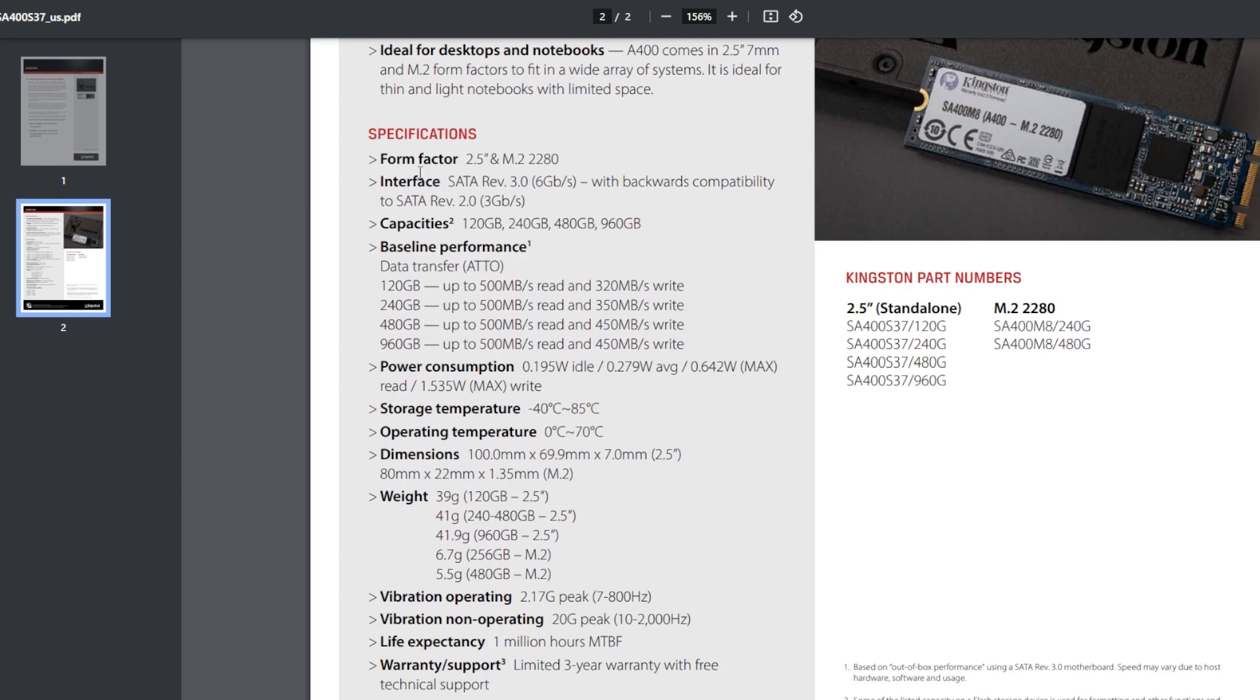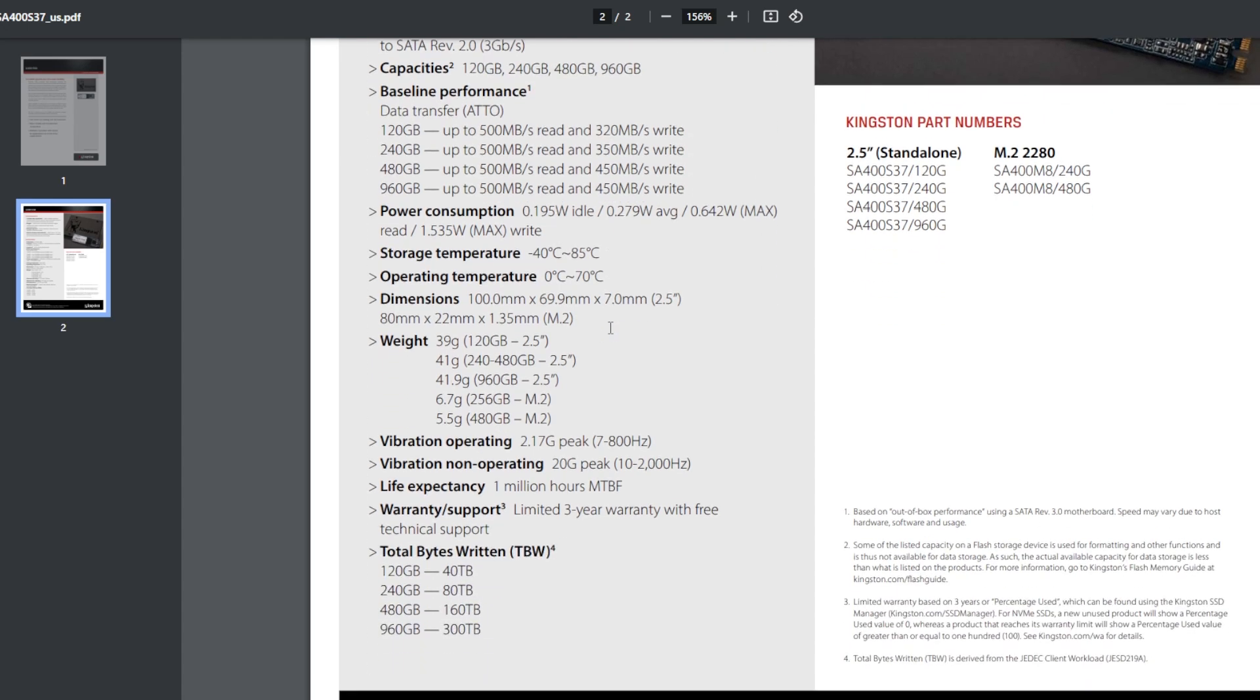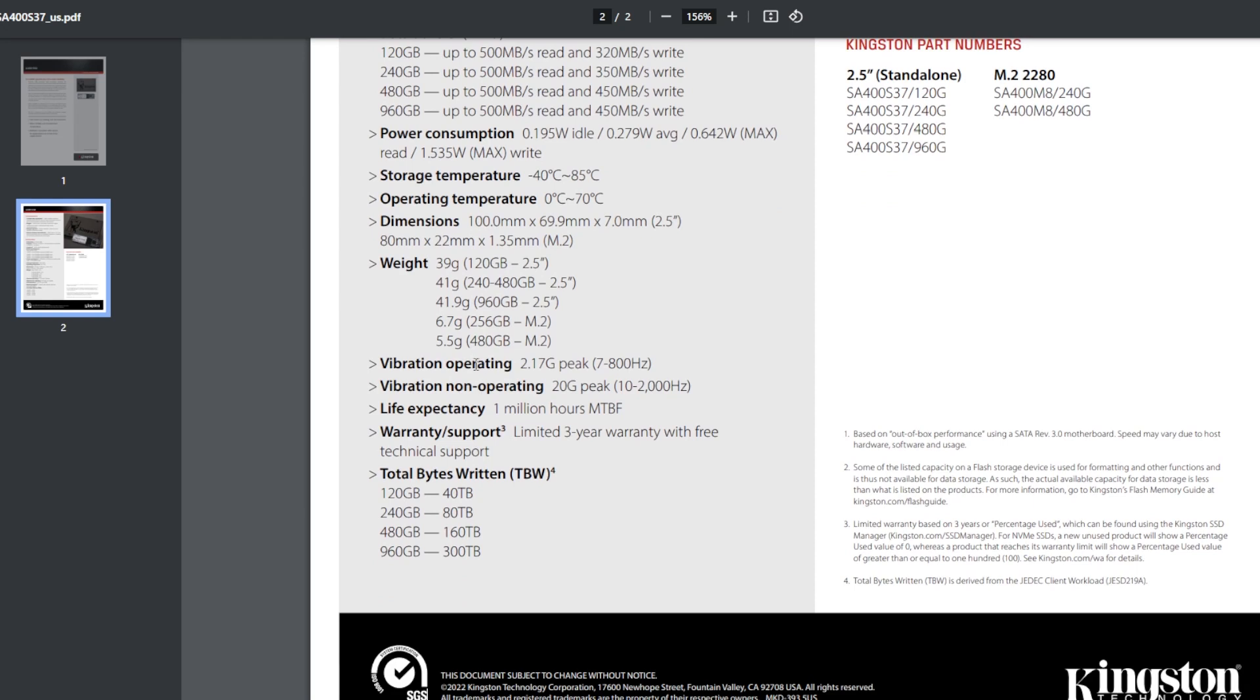Specifications. There's your form factor. It's SATA. It comes in different capacities. Here's your performance, 500 megabytes read and 450 write. Still looking for this clue. We've got a temperature here, operating temperature. Vibration. Life expectancy, one million hours. So it'll only last one million hours.